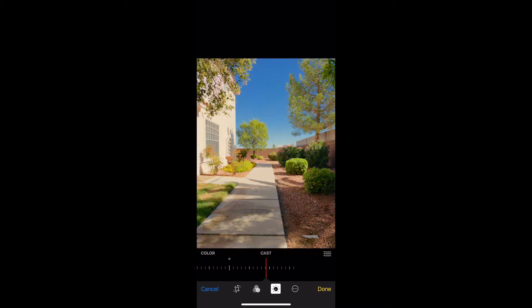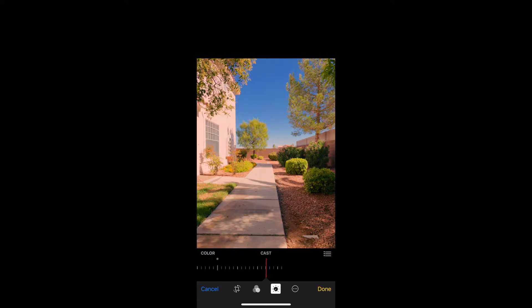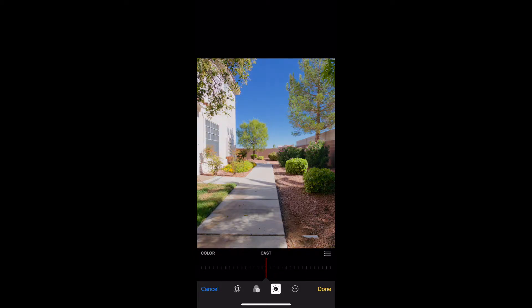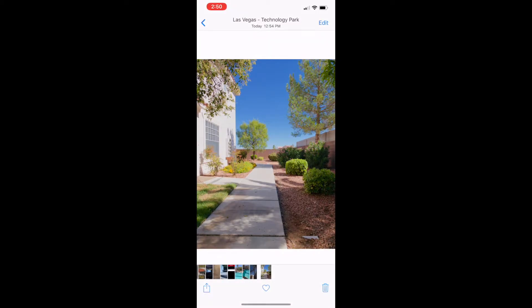Now cast is gonna be our color temperature. If we move it way up, you can see things start to turn more magenta and yellow, or if we move the other way it starts to get more cool, more blue. Since this was shot at midday, I think I'm gonna keep it right where it is because that white wall looks pretty white, just like it does in real life. I think we are set with that, so we'll click done.